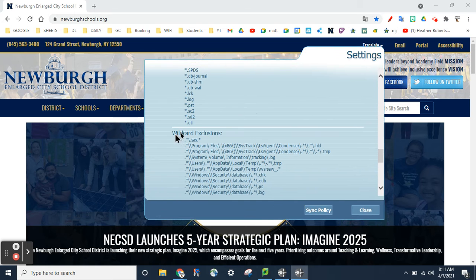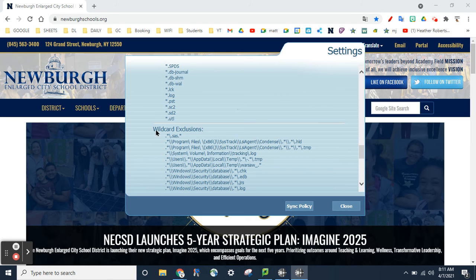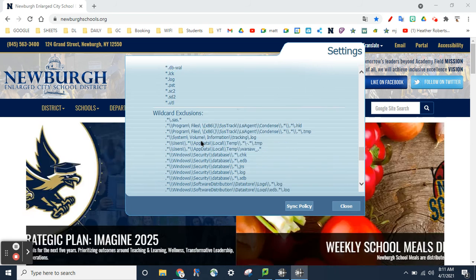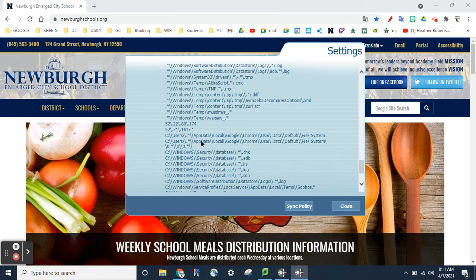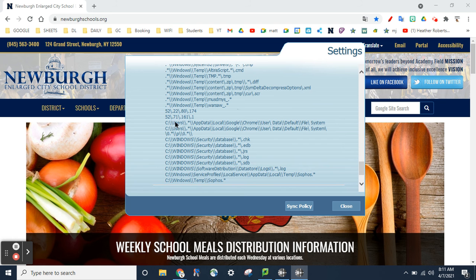If it says your policy is up to date, hit OK. Scroll down to the bottom where it says Wildcard Exclusions, and make sure you see these two lines right here. Look for the Google Chrome user — you should have two of these. If you have two of those, that means your Screencastify file will load up as soon as you're done with it.